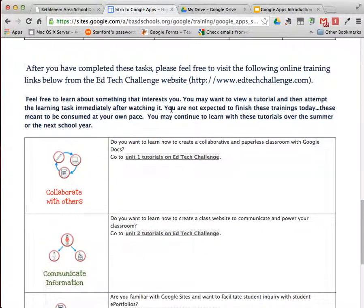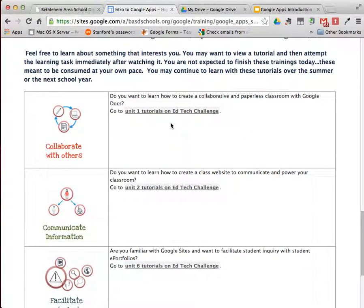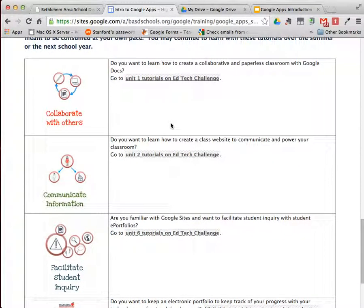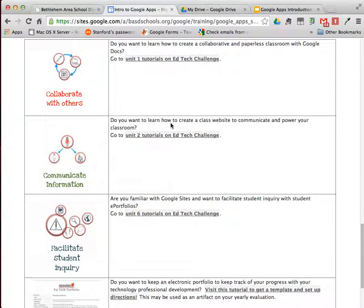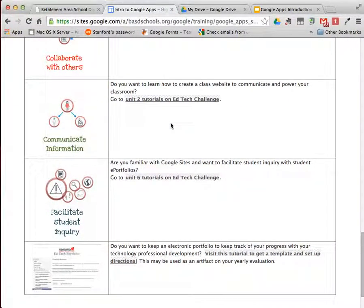If you still have time after visiting these outcomes, please scroll down to the training links that interest you. Most of these links are located at a website called EdTechChallenge. You're not expected to complete these trainings in a single in-service session today. Rather, you're being given a chance to sample them and decide whether these can help you learn concepts you'd like to use in your classroom. You can work on these things at your own pace over the summer, over the school year, whatever works for you.